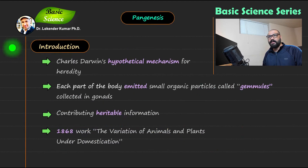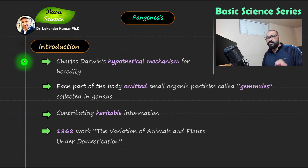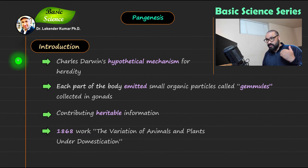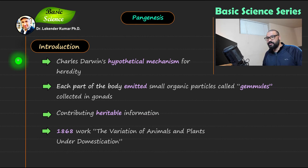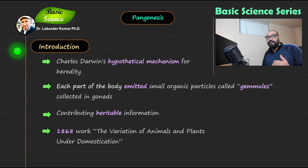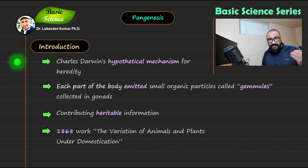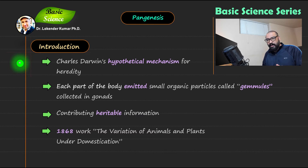Point number one: Charles Darwin's hypothetical mechanism was pangenesis. Darwin proposed this mechanism to justify how characters or traits are transmitted from one generation to another. At that time, many things were unknown in the area of genetics, so he proposed this hypothesis to justify mechanisms like sexual reproduction and inheritance of characters.